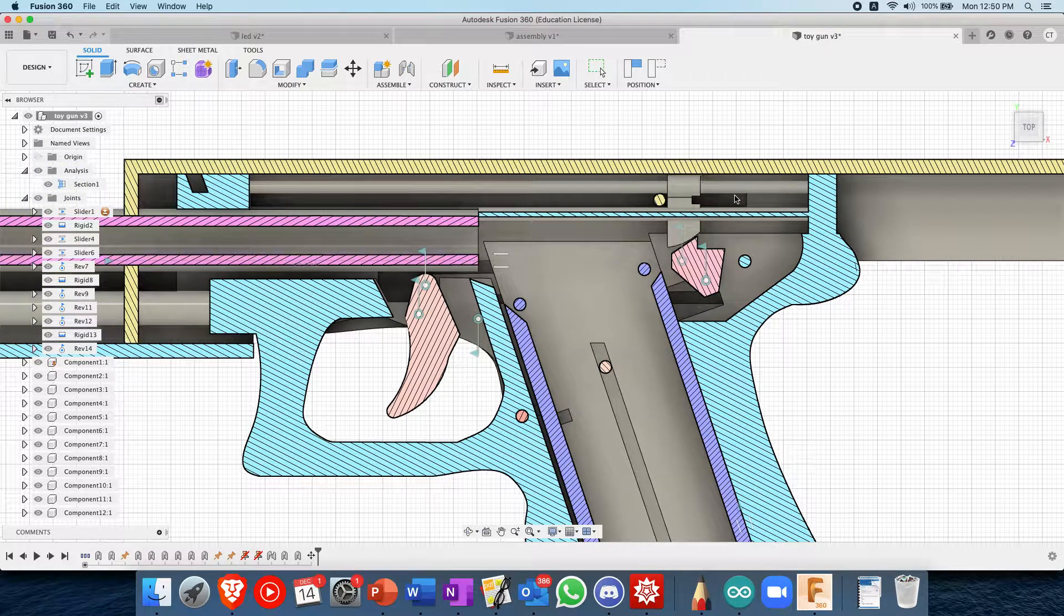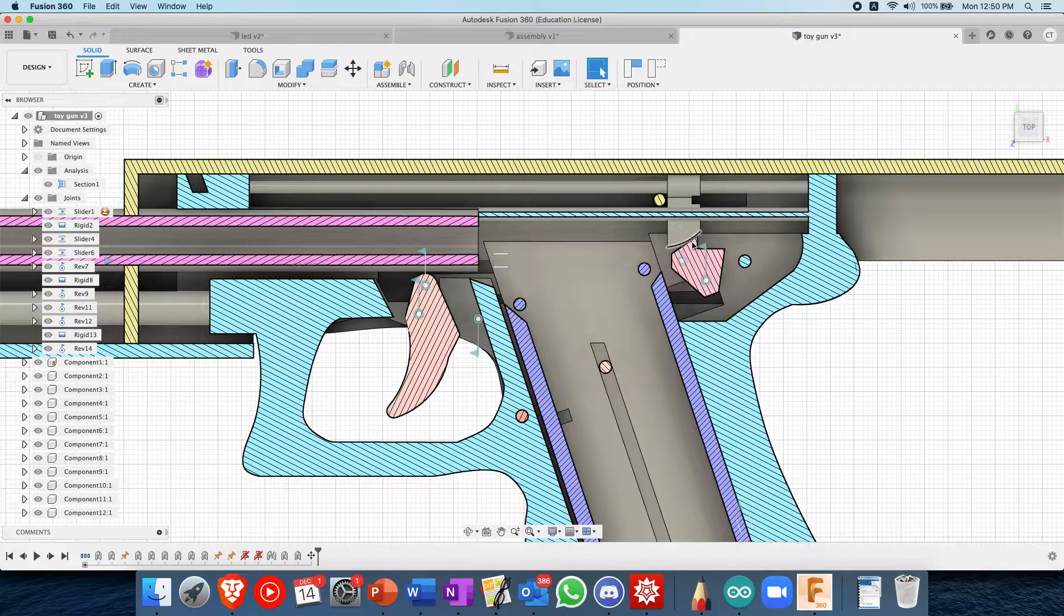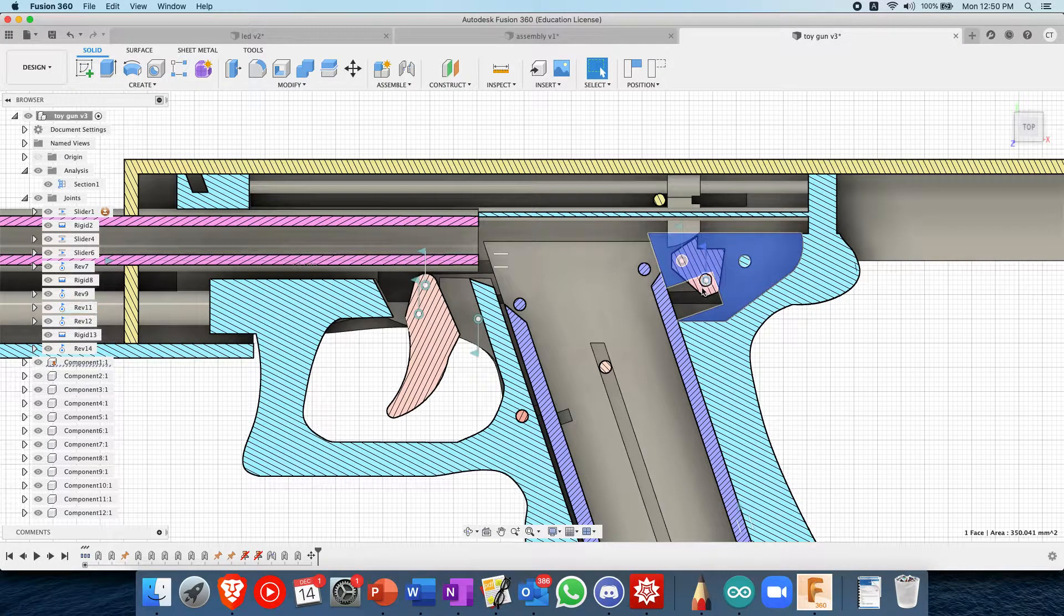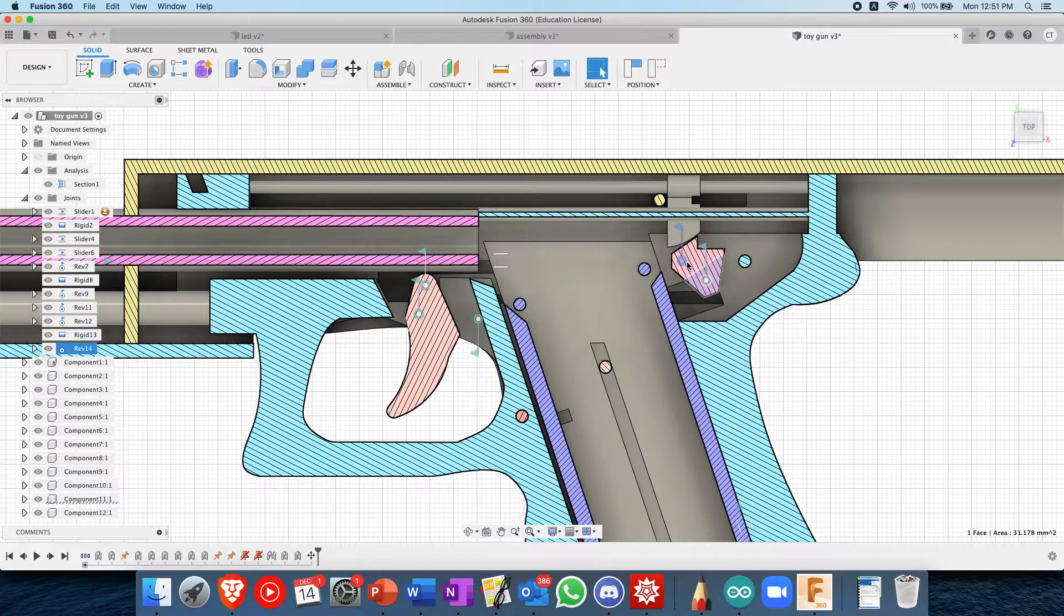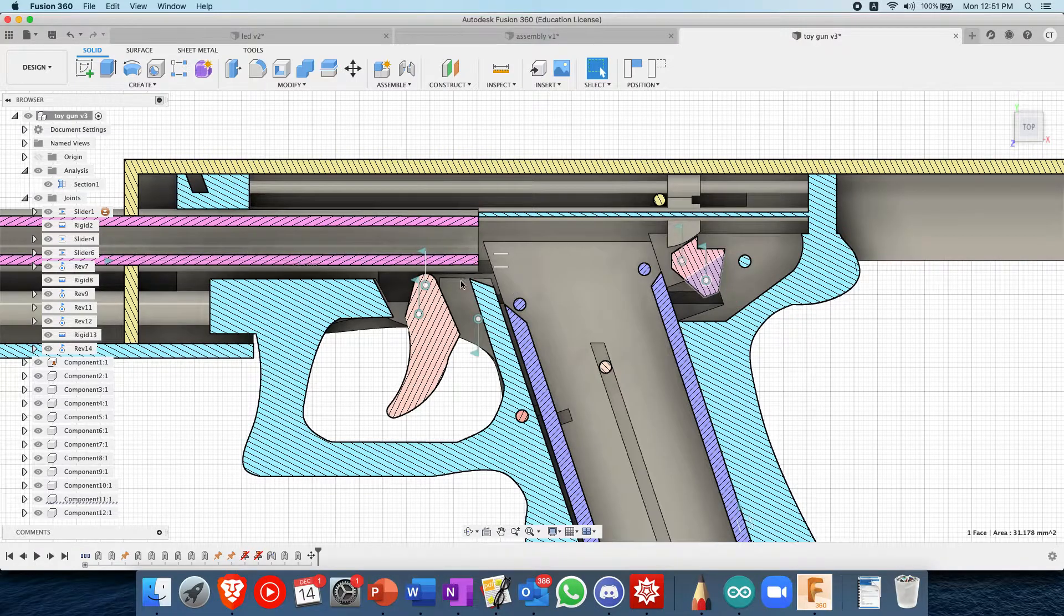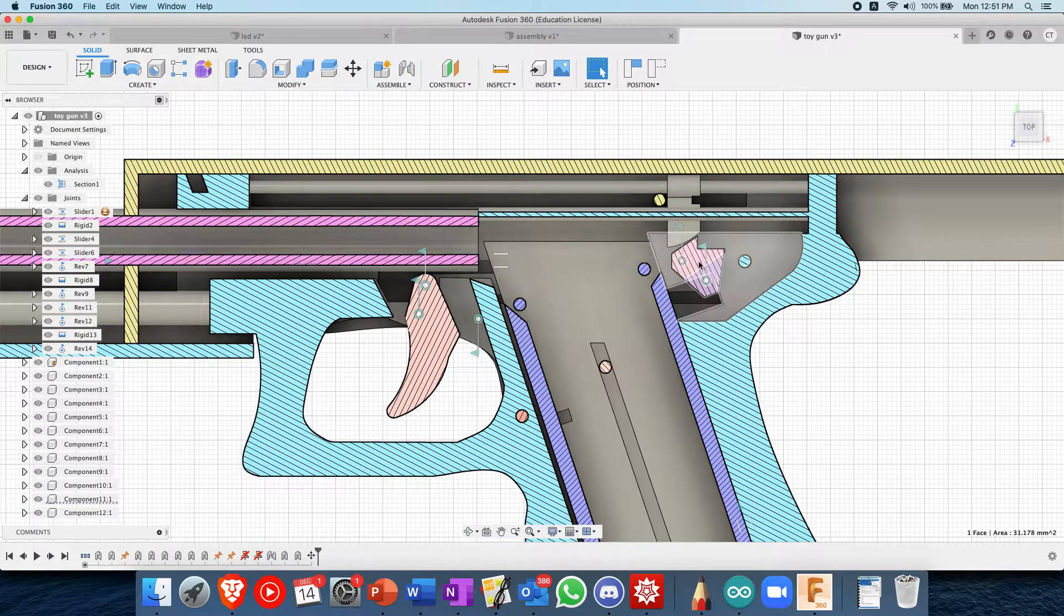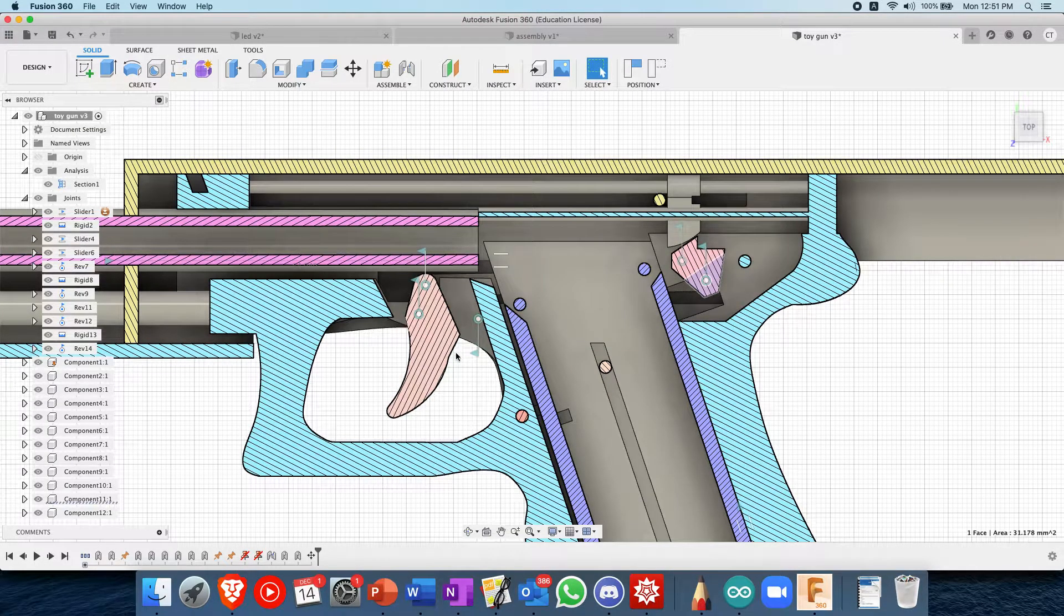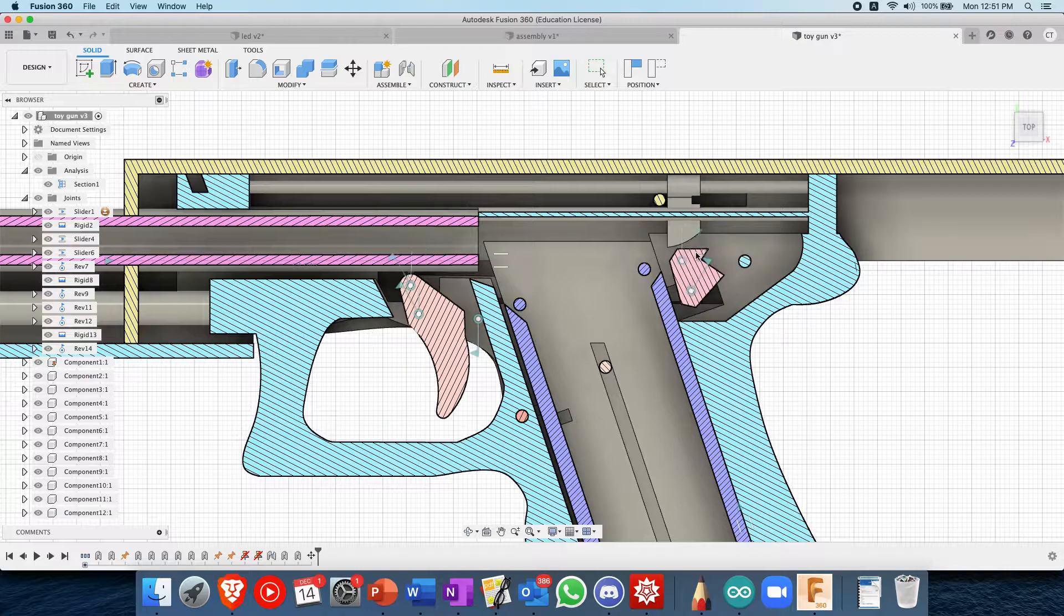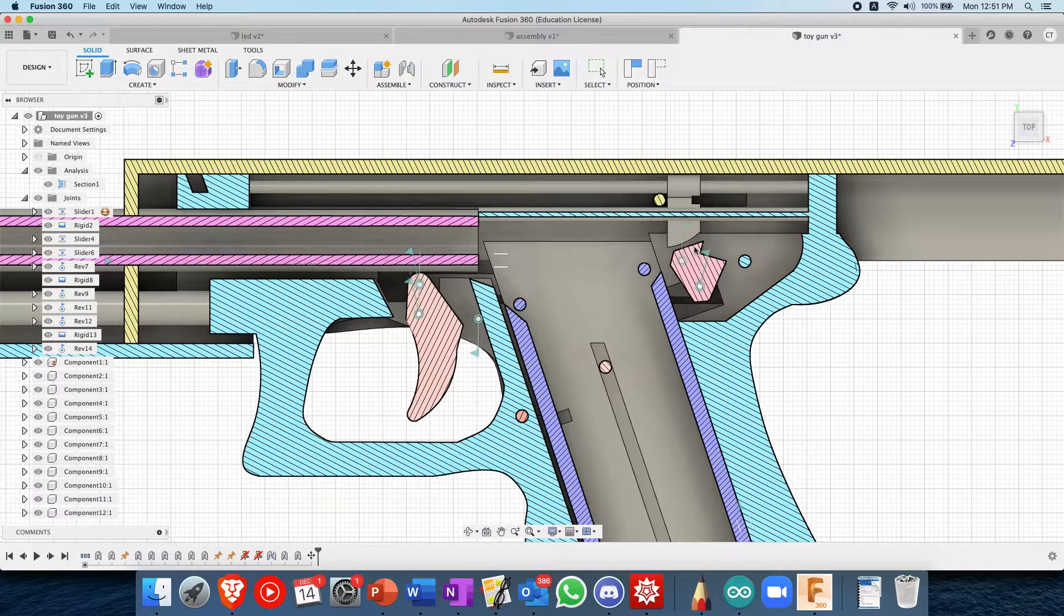And then when it hits here, it'll push this piece, this pink piece here downwards. And this pink piece can rotate, so it rotates like that.